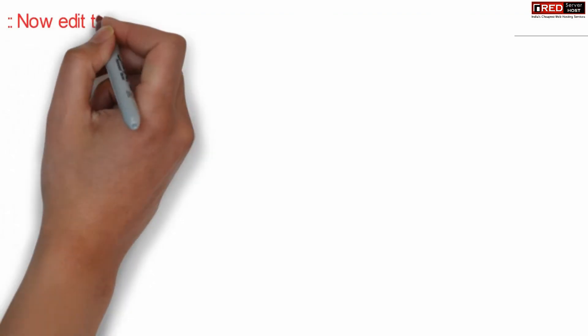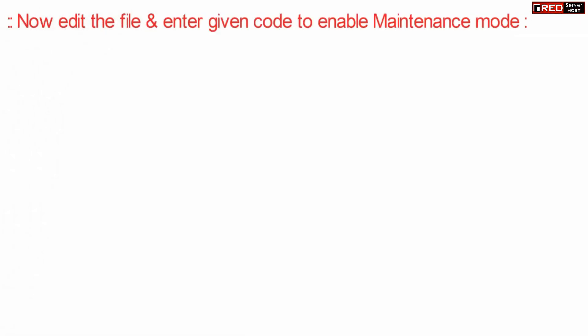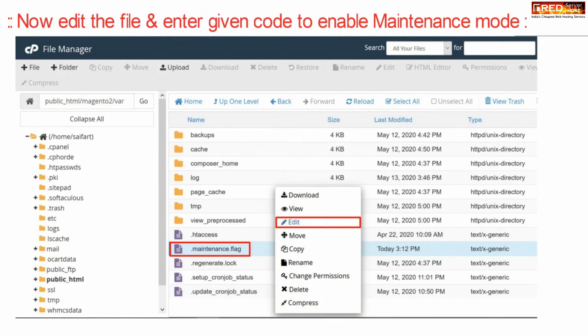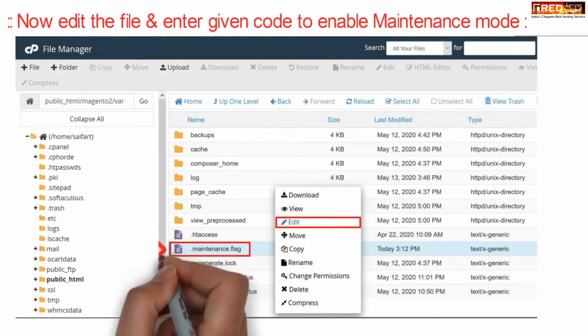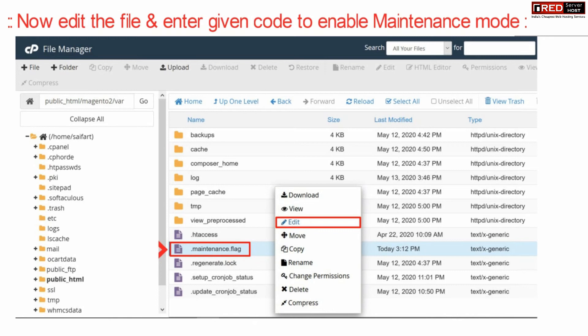Once you have created this new file, edit it by right-clicking on it.